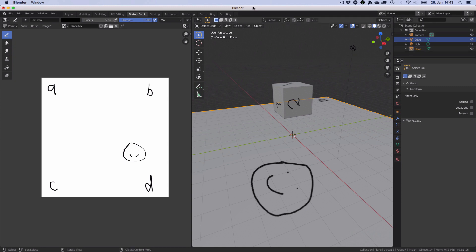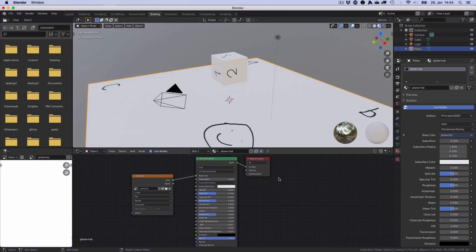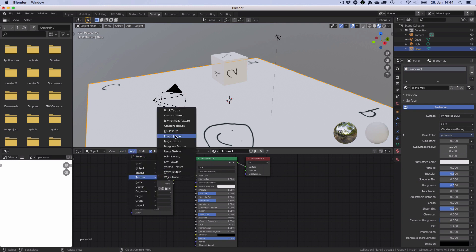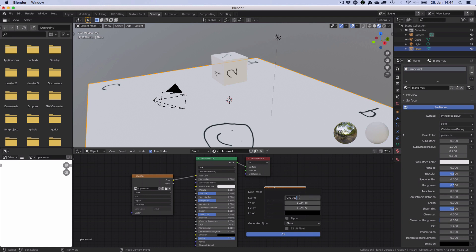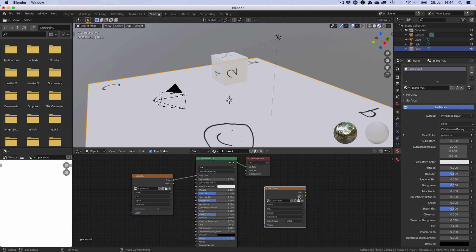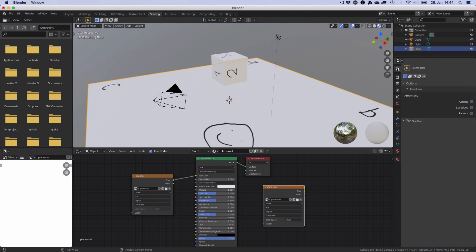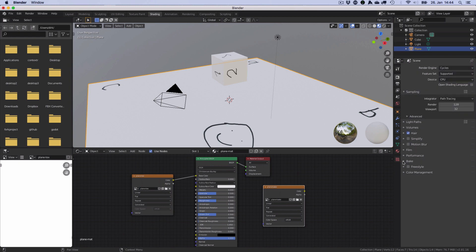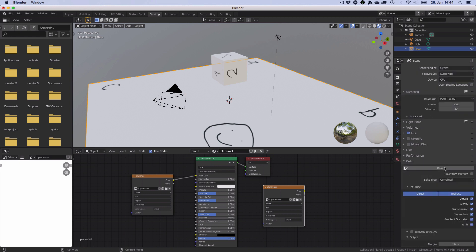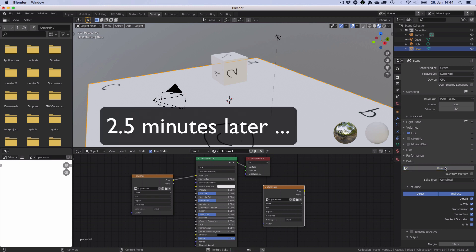To bake, we go back to the shading view. Add another image texture and give it an image — a new one. We are on the plane, so it's called plane bake. With this image texture node active, we go to the render view, change the render engine to Cycles because Eevee can't bake. Then go to bake and hit bake. This will take some time.